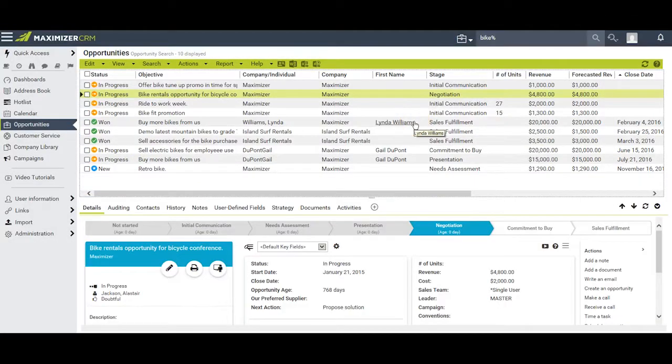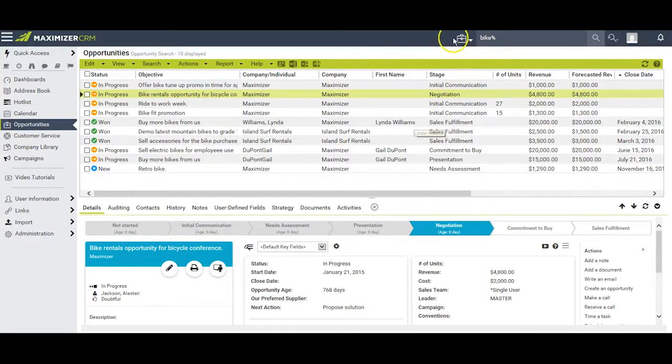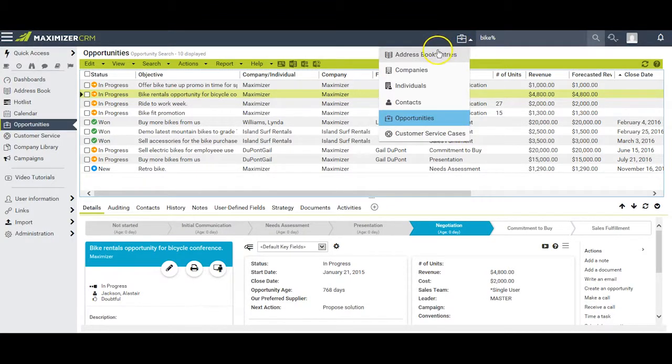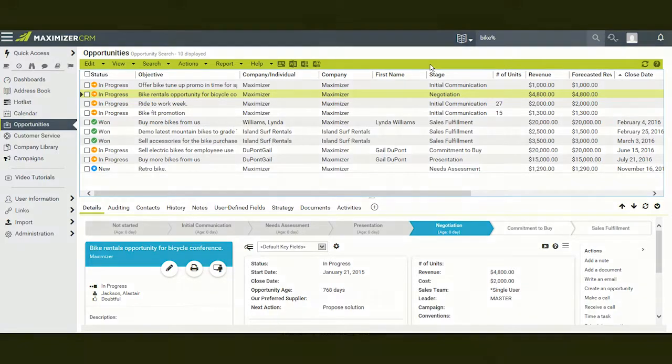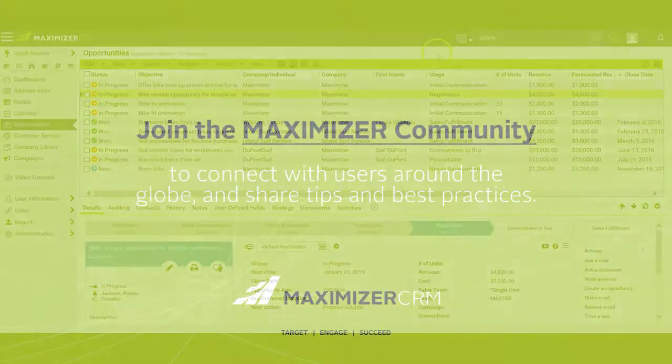There you go. But before you leave, you might want to just come back up here and change your filter from opportunities back to general address book entries. And now there you go, and bye for now.